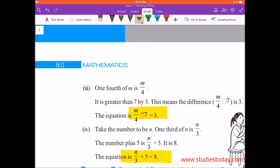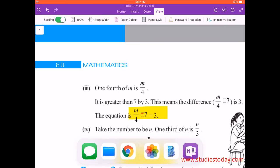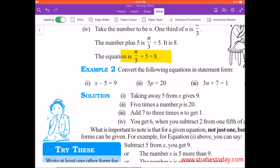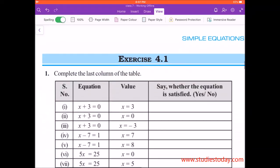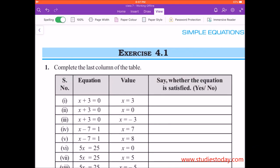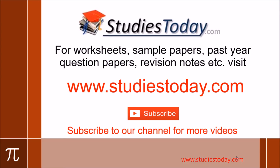That's the explanation of simple equations. In my next video, I will be taking up Exercise 4.1. Please subscribe to our channel for more videos by clicking the subscribe button below. Also visit our website www.studiestoday.com for free study material like sample papers, solved question papers, worksheets, online tests, and concept notes made by teachers of leading schools in India.